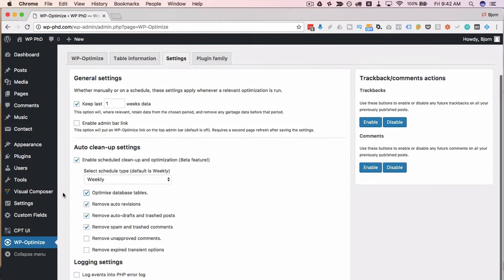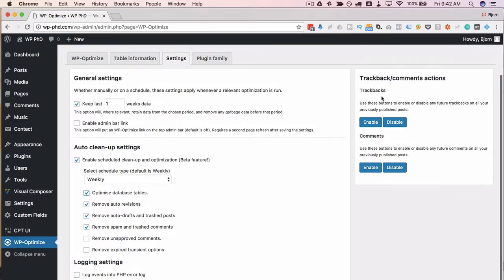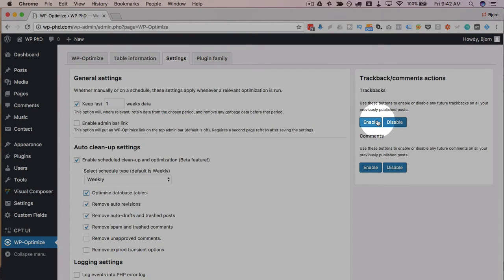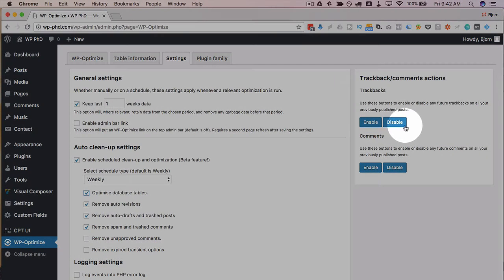On the right hand side this first option here allows you disable trackbacks if you don't know what they are that's basically when someone links to a page that page in WordPress is notified there's a link and it can automatically add it in the comment section which can be really annoying so if you don't want that to happen click on disable.